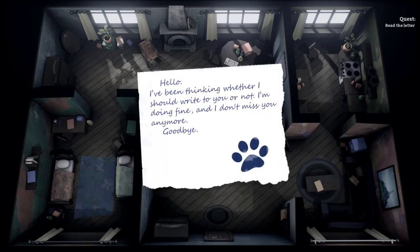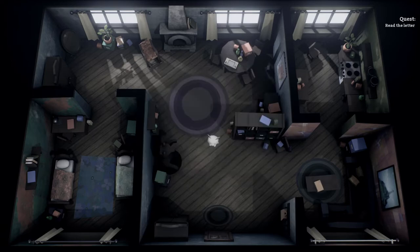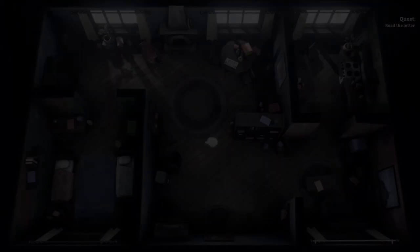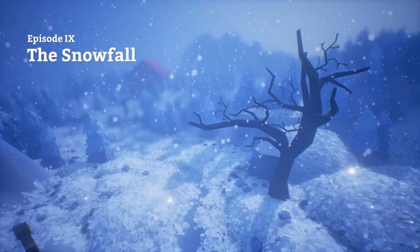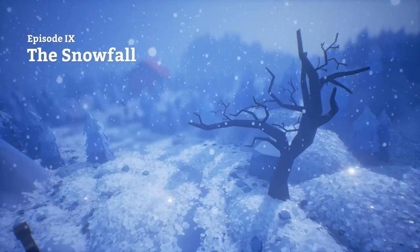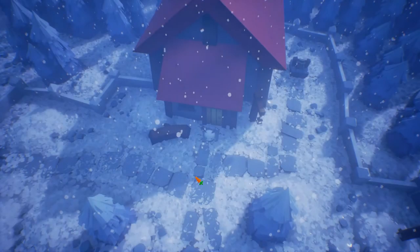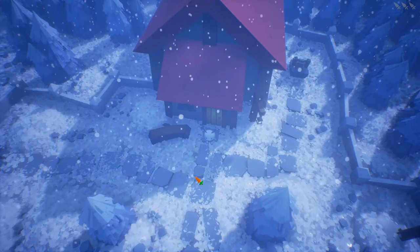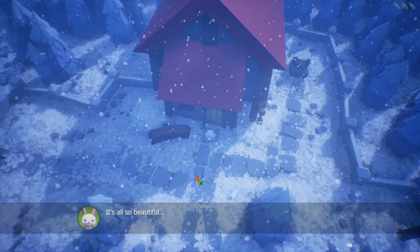I have been thinking whether I should write to you or not. I'm doing fine and I don't miss you anymore. Goodbye. Well, nice letter. So if you aren't thinking about Rabbit, why are you writing to him? That's awesome — that's really awesome. Well, before playing episode 9 we are ending this video here. Thank you so much for watching — see you next time, peace out!